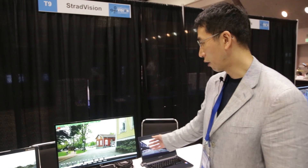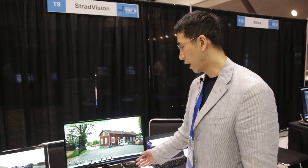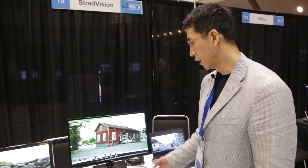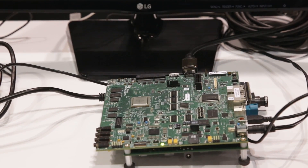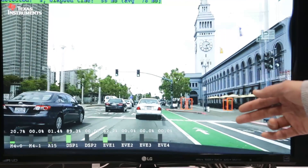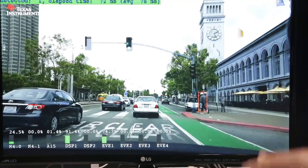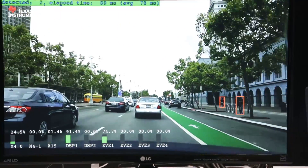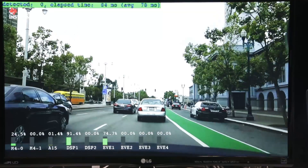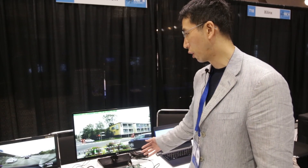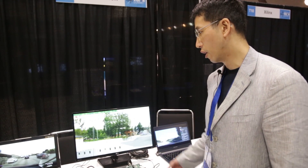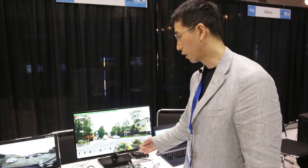Some of the algorithms are being transferred, implemented, and optimized on the TI-TDA2X board — in this case, pedestrian detection. We are using one DSP core out of two, and one EVE core, which is the vision accelerator block, out of four. This is from work we are doing with some of our clients.